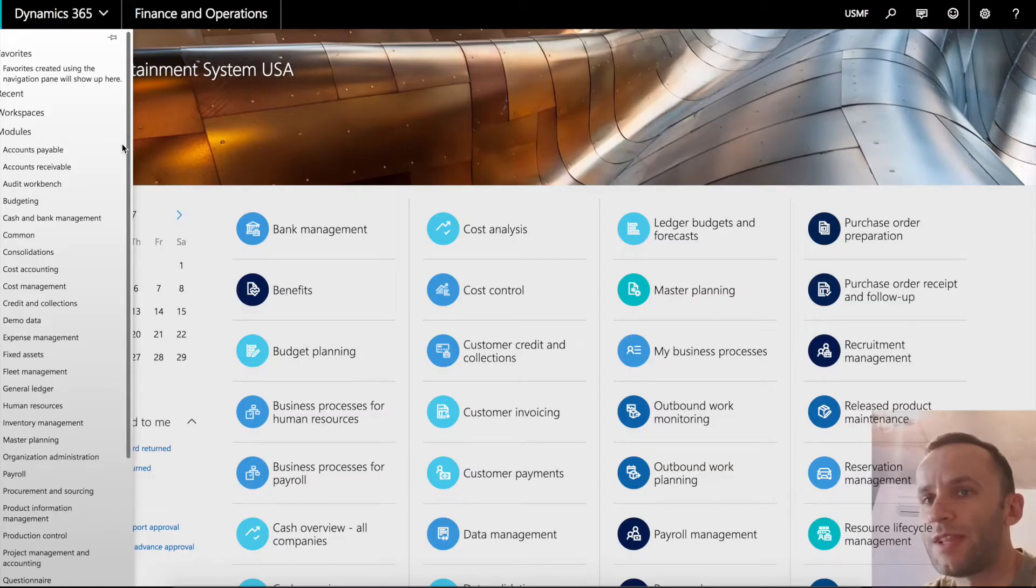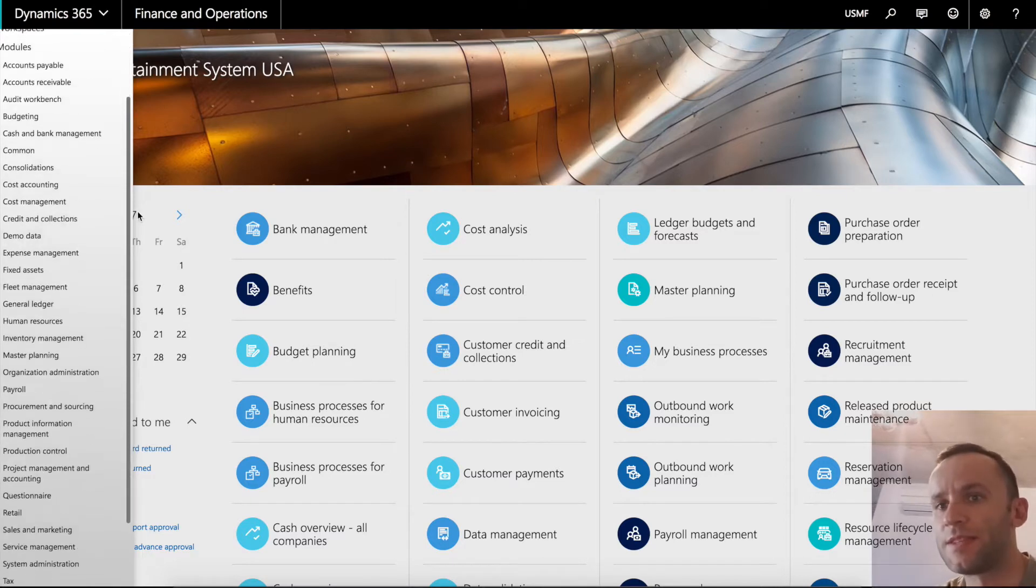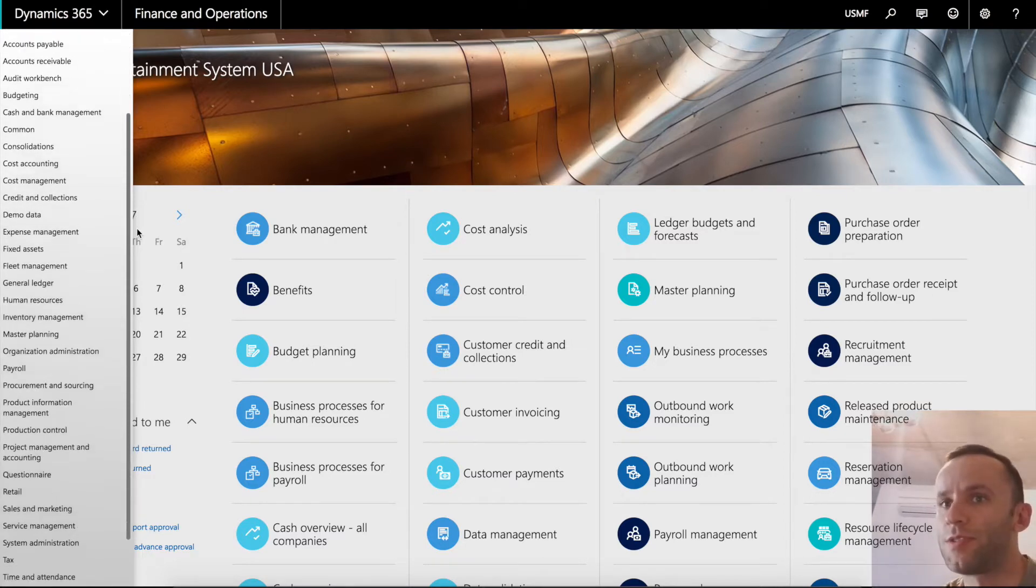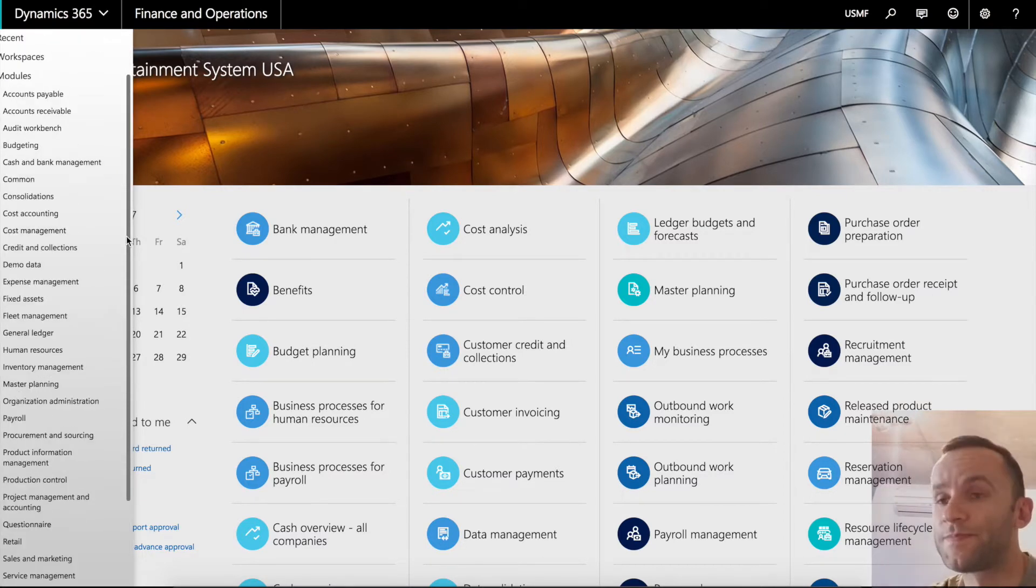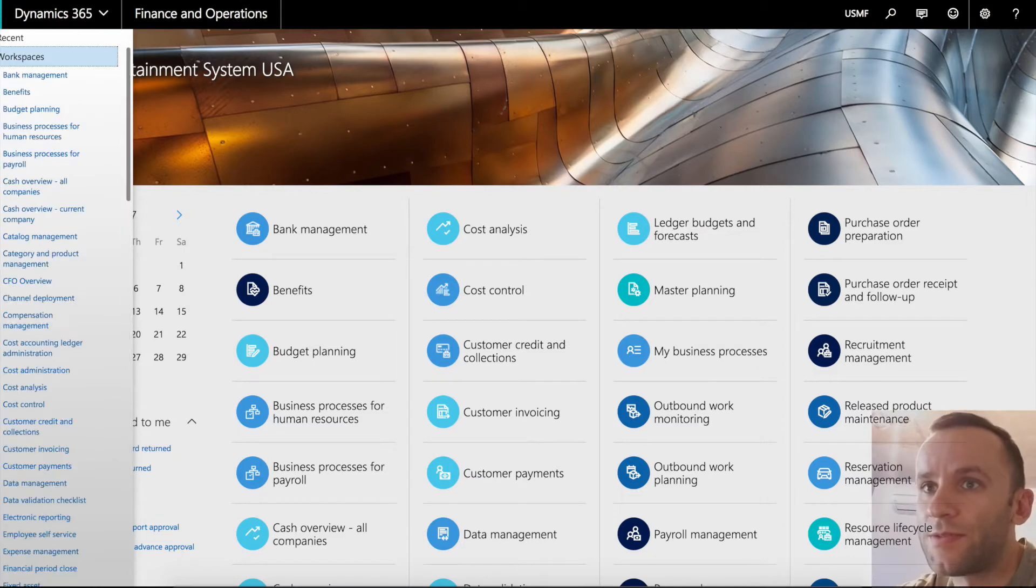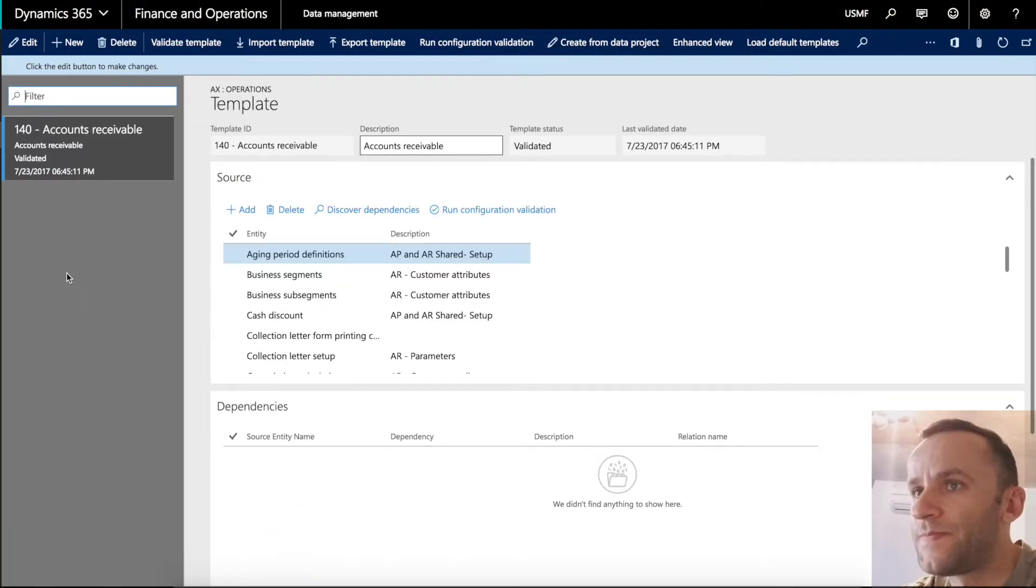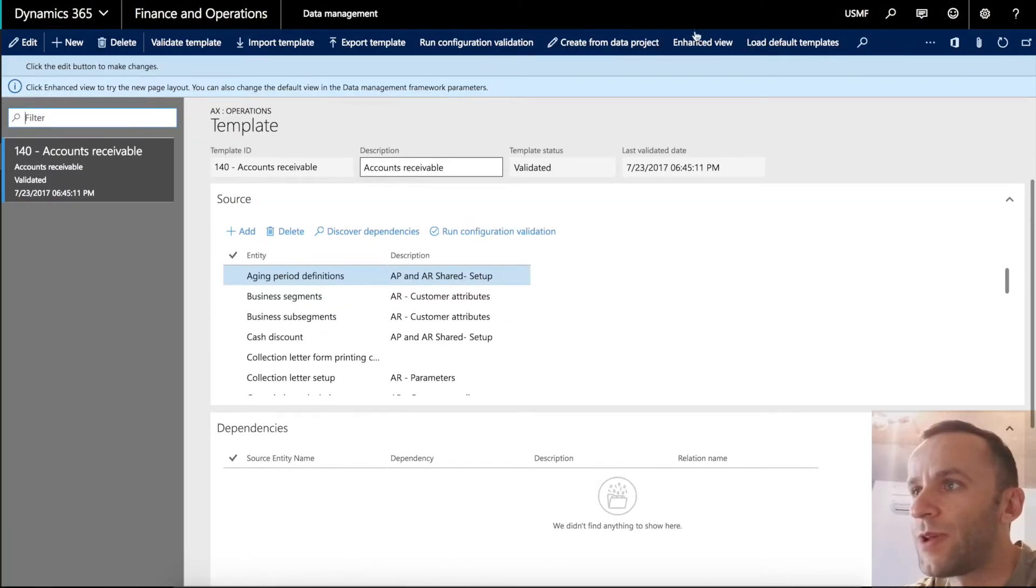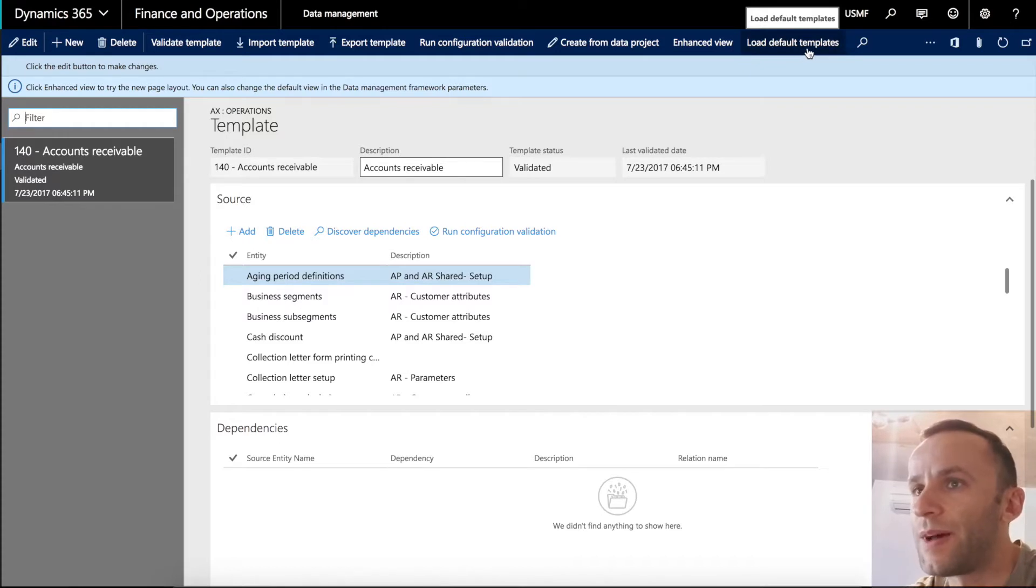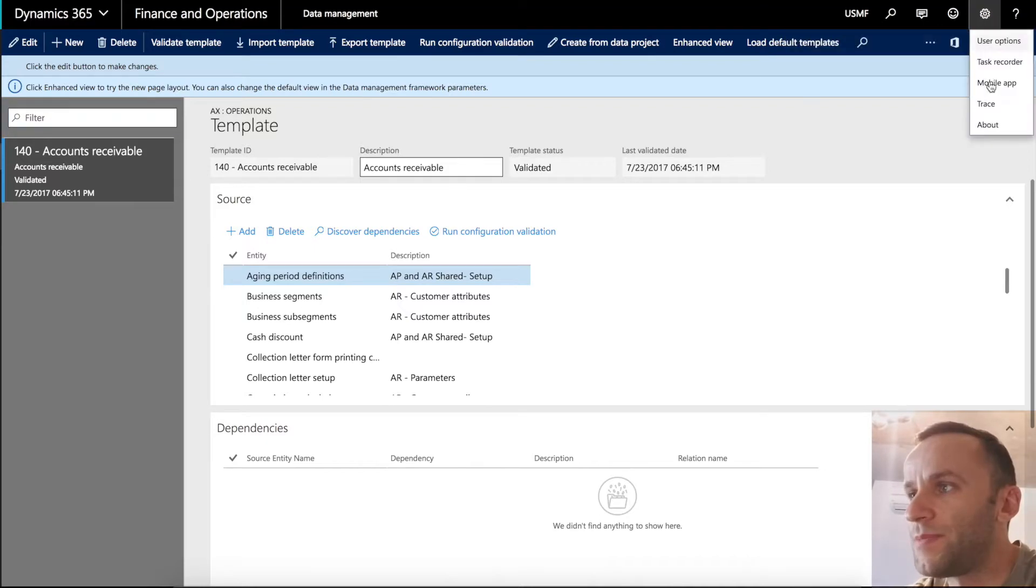Going back to Dynamics 365, you can see that data management is not a module, it's a workspace. I'm not sure where Microsoft is going with this. Let's go to data management workspace and under templates you can see that we have a load default templates button that is available for us to use. I'm going to quickly show you that the release that I'm using is update 8.